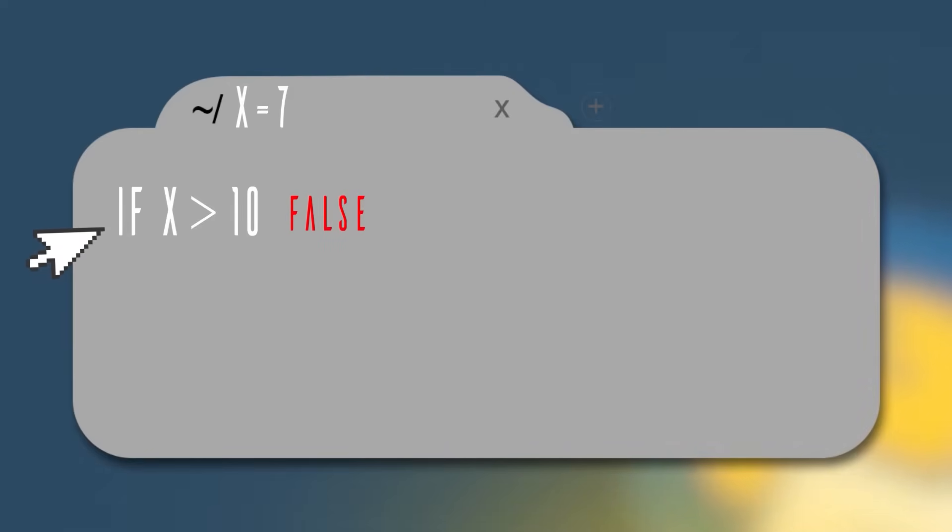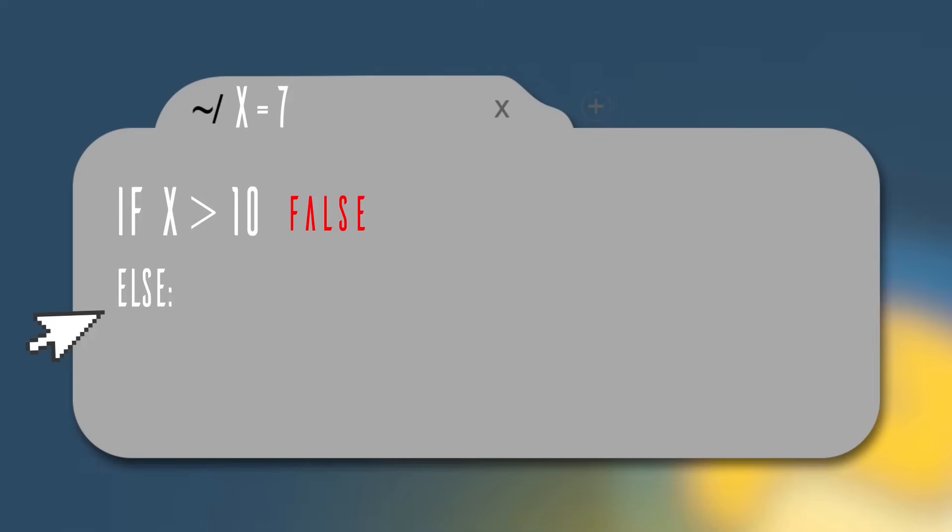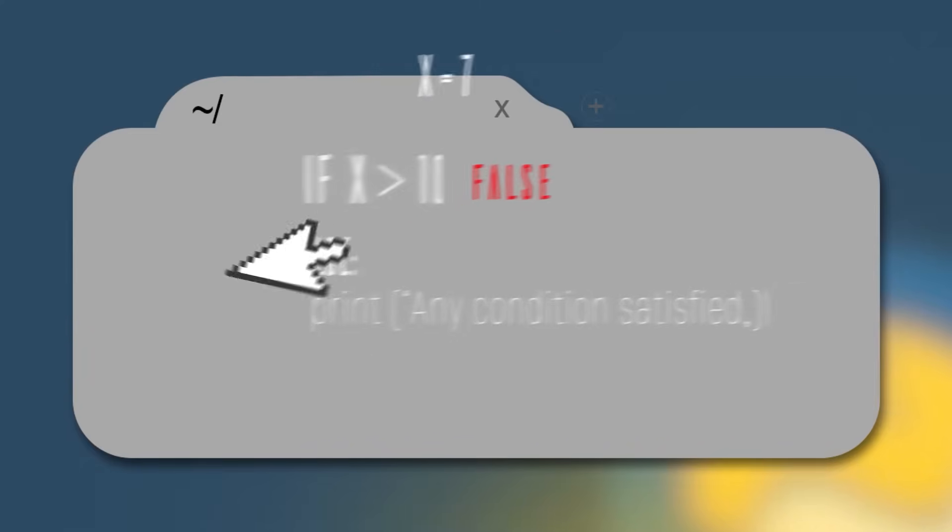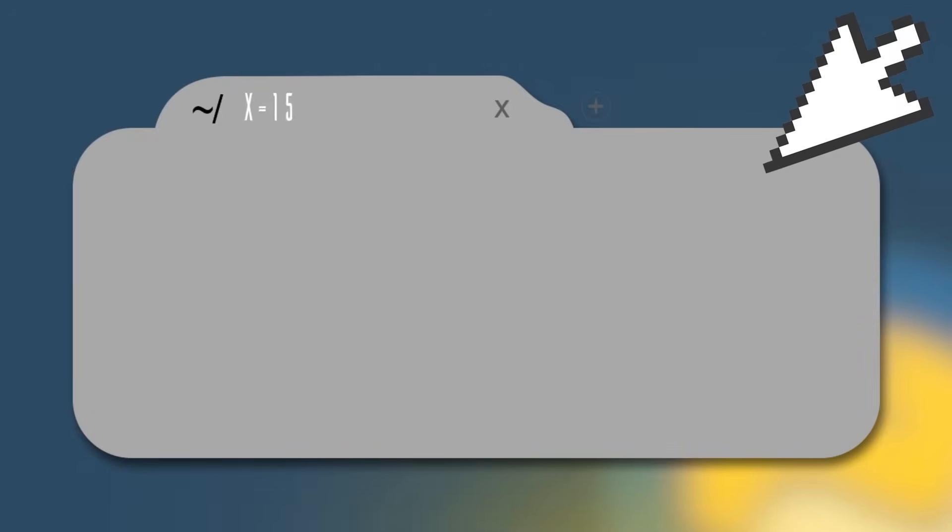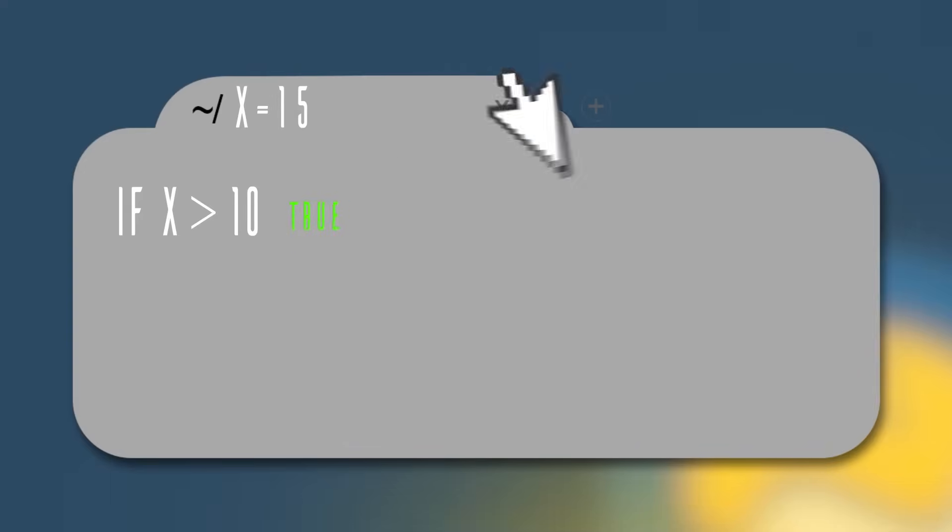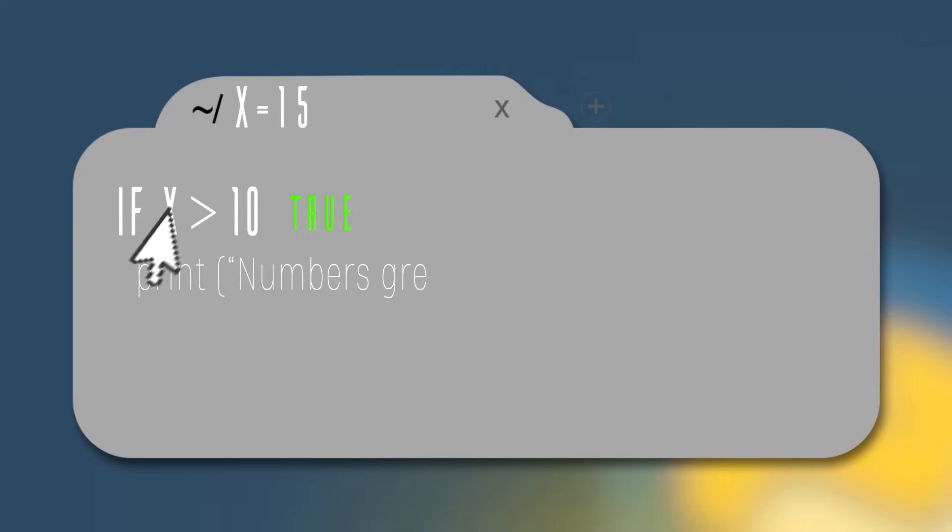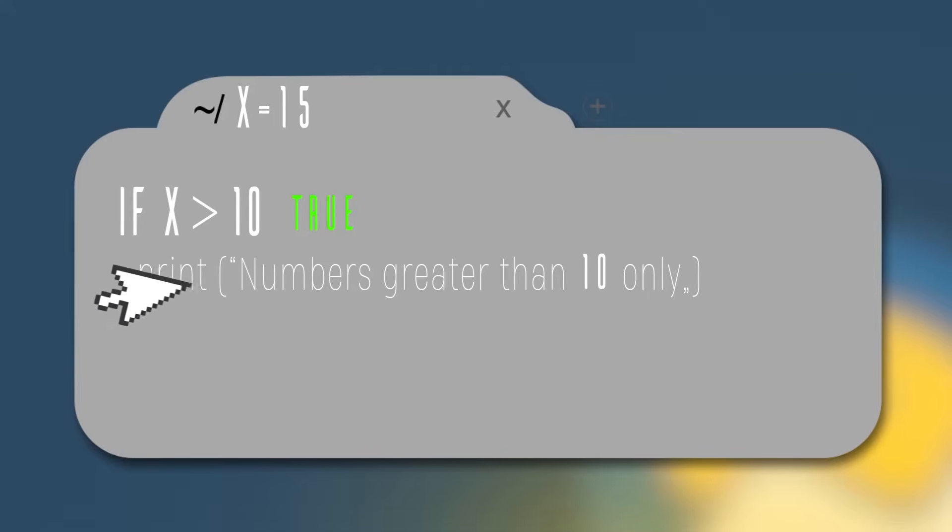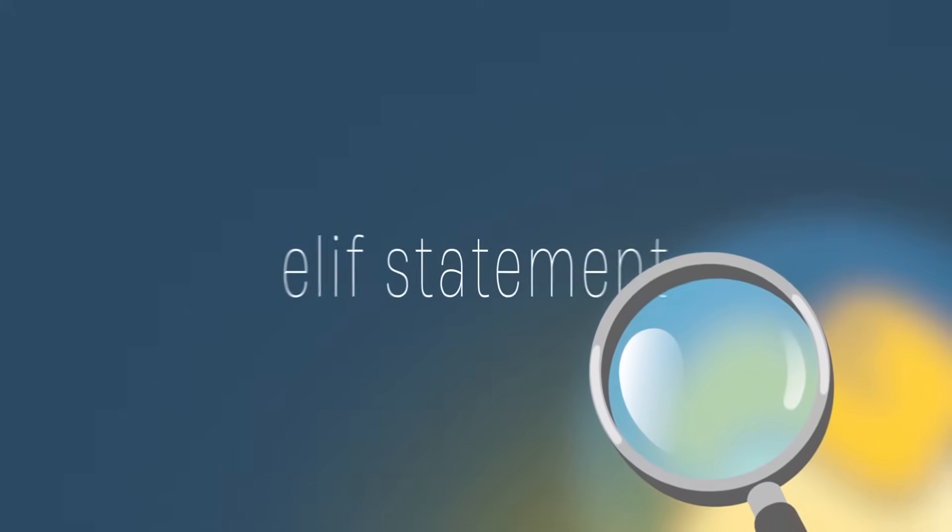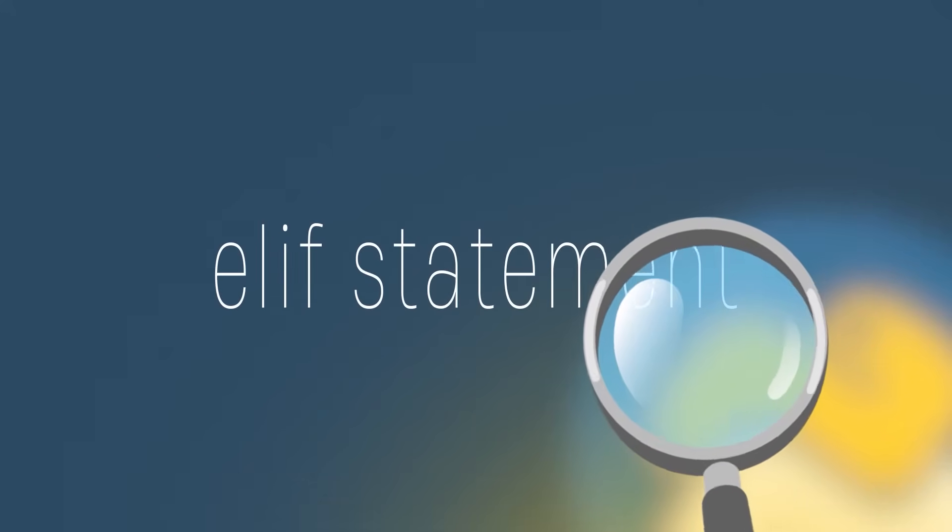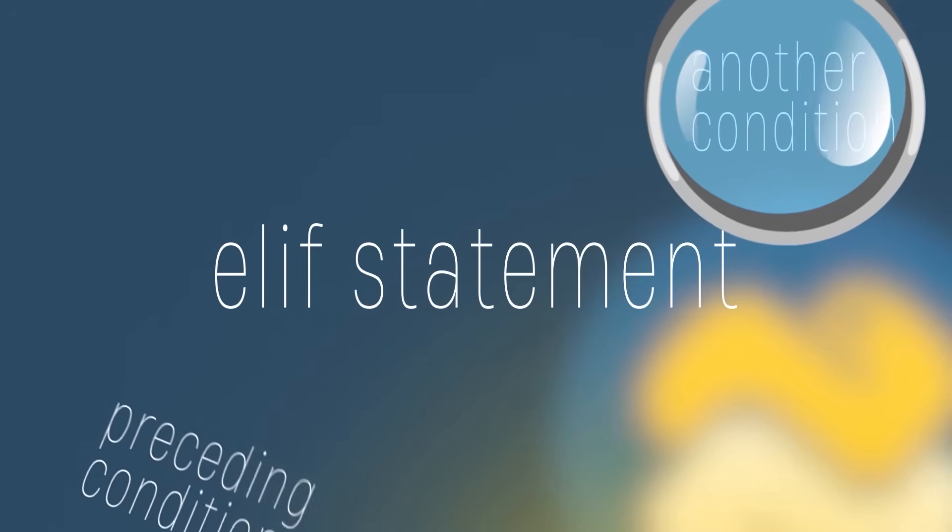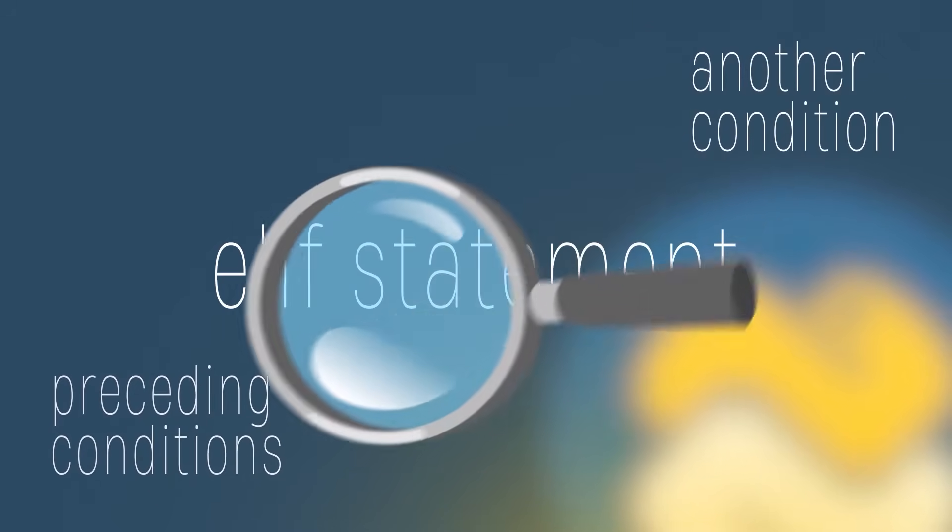Then we will skip the if block and go to the else, printing any condition satisfied. Let's do another example, making the variable x holding the value 15. In this case, the if condition will be true because 15 is greater than 10 and we will print numbers greater than 10 only. After that, we won't see the else condition because we already found our right condition. A Python elif statement checks for another condition if all preceding conditions are not